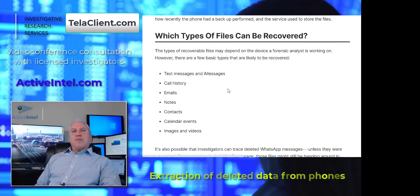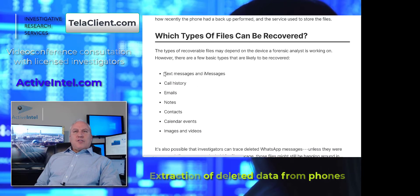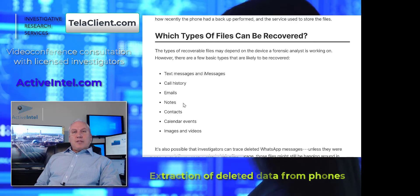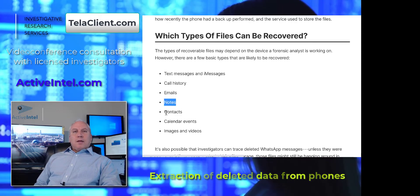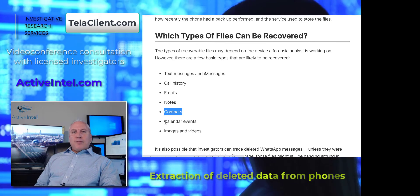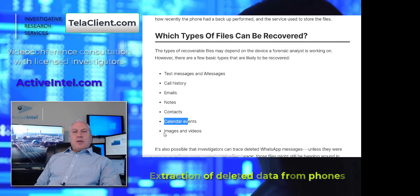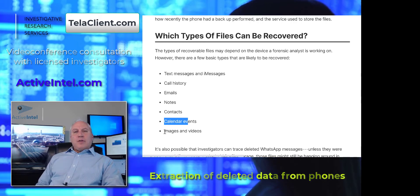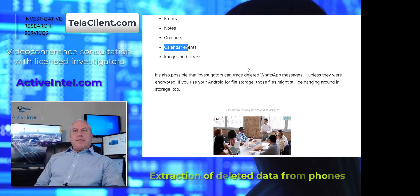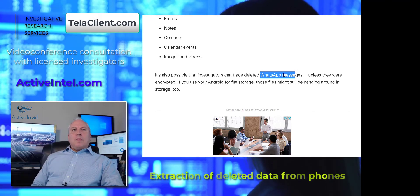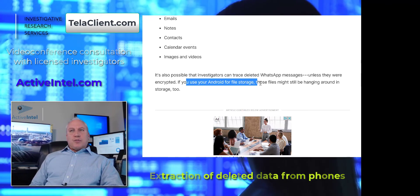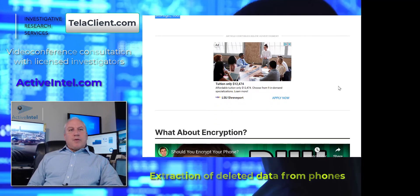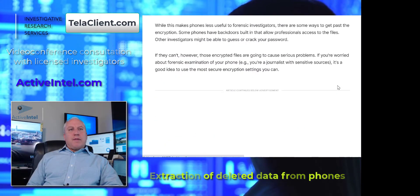What types of files can be recovered? Here's a great list: text messages and iMessages, call history, emails, notes — even if someone makes a note and deletes it — contacts, calendar events, and images and video. If any of these things are on a mobile device they can be recovered. It even mentions WhatsApp specifically. If you use your Android for file storage, those files might still be in storage either on the phone or in the cloud.